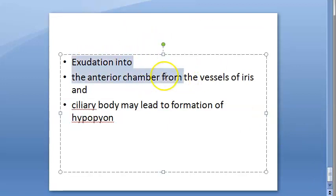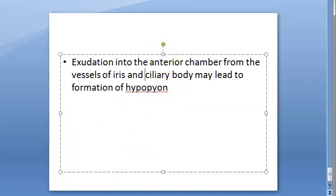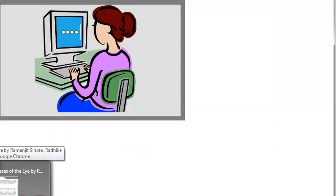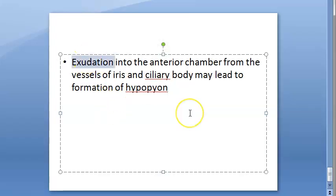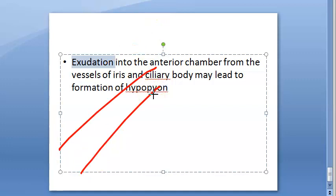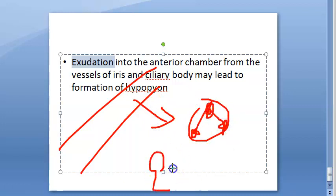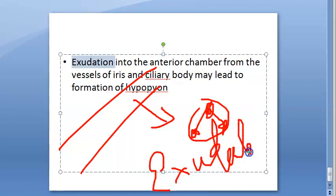So where are all these exudates in the anterior chamber coming from? They are exudates from the vessels of the iris and ciliary body. So there are blood vessels in the iris and the ciliary body, and from these the neutrophils come, along with exudates. This is how hypopion formation occurs.